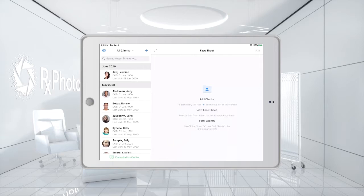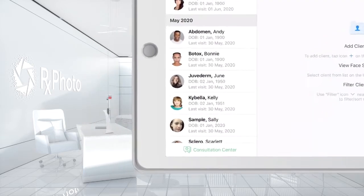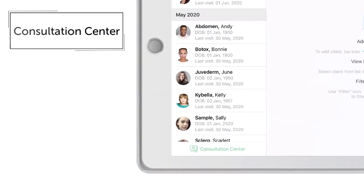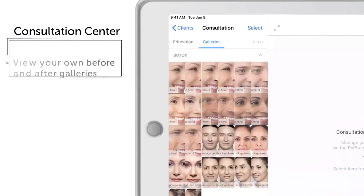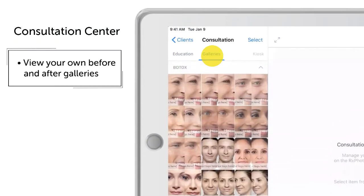At the bottom left of your clients list, tap the Consultation Center button, then tap the Galleries tab.